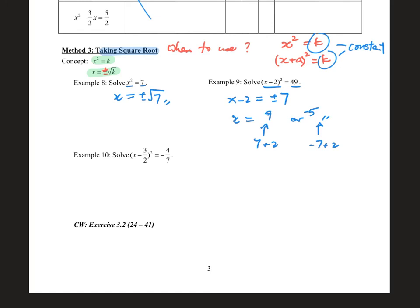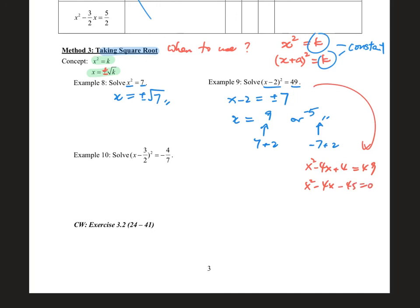If you don't use this method, every time you need to go back to general form by expansion: x² minus 4x plus 4 equals 49 becomes x² minus 4x minus 45 equals 0. You can use formula 1 on the calculator to get the answer. You still get 9 or minus 5. So if you're smart, use taking square roots on both sides — it's faster.